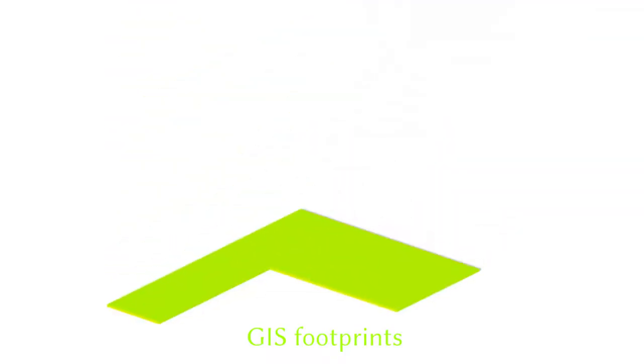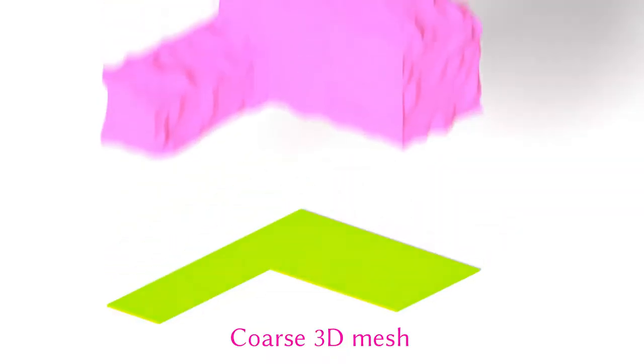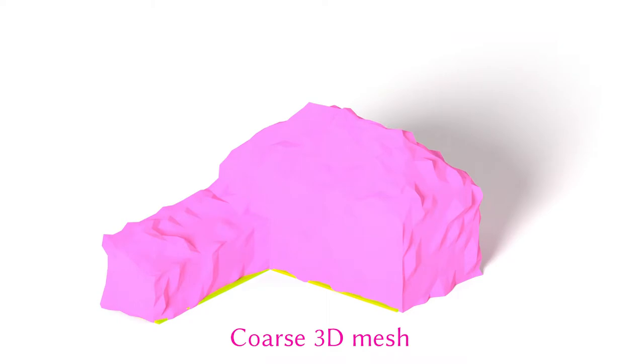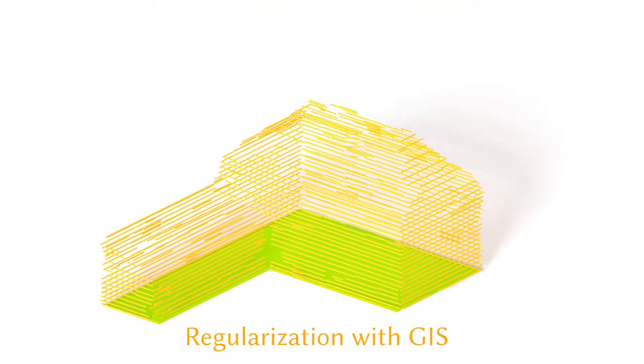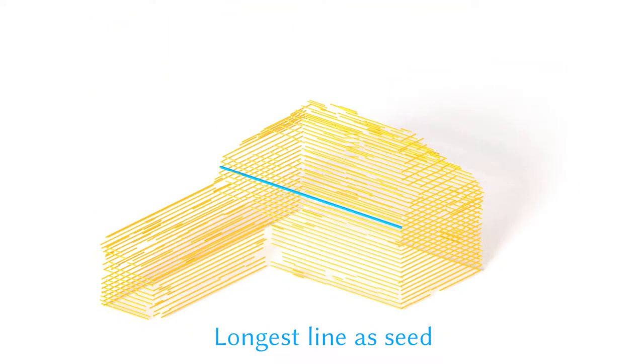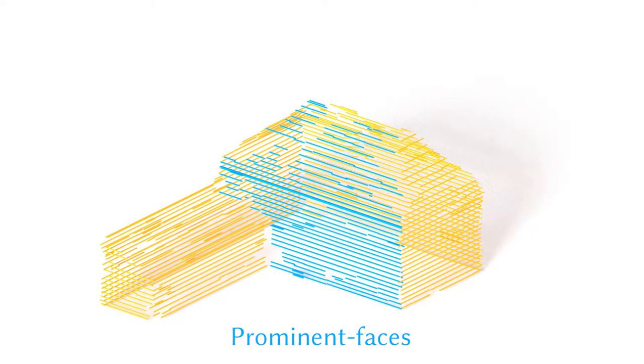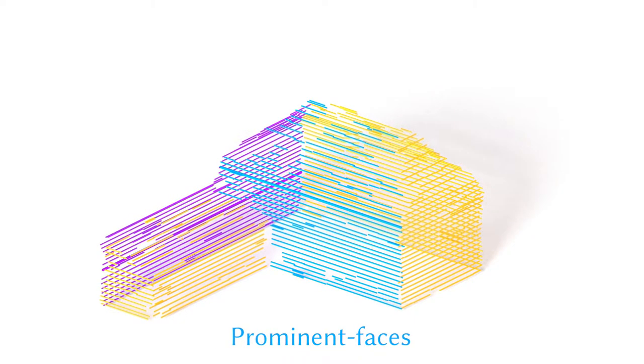We process the mesh and GIS data together. We take the input mesh and slice it horizontally to create a large number of lines. We regularize these lines using the GIS data. The longest of the lines are used to group the other lines into prominent faces.